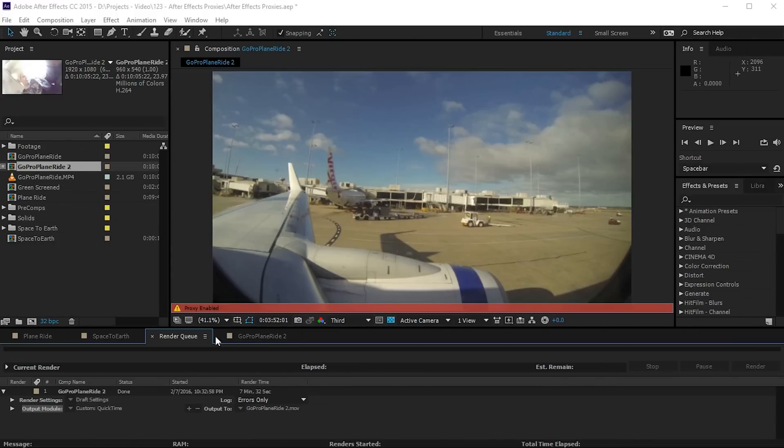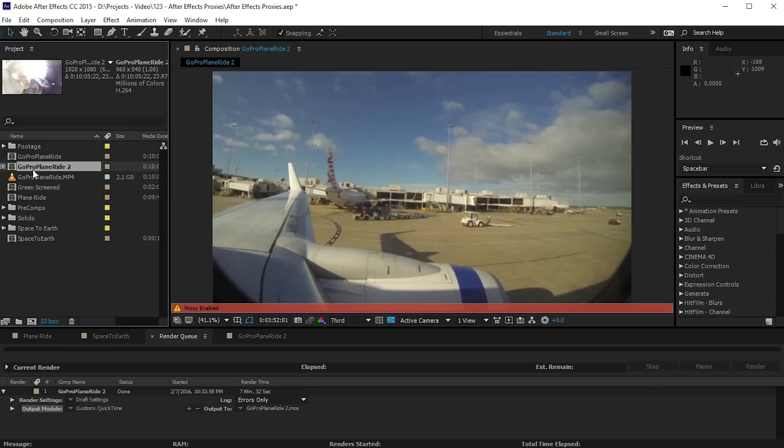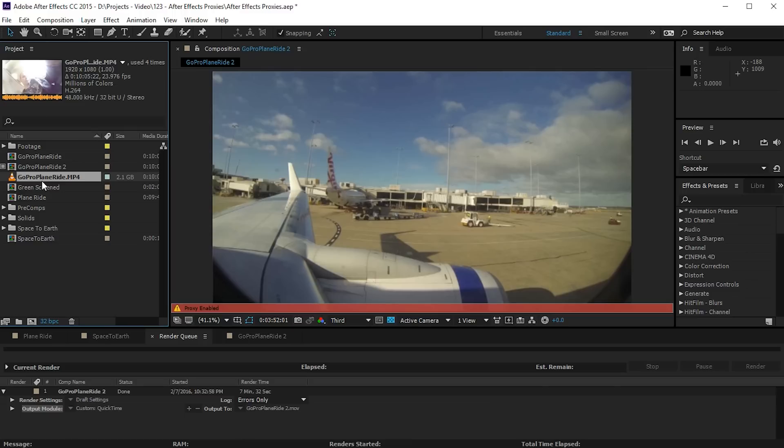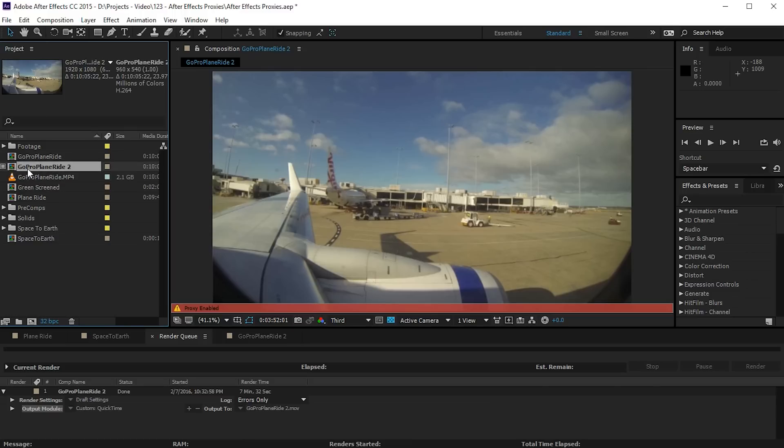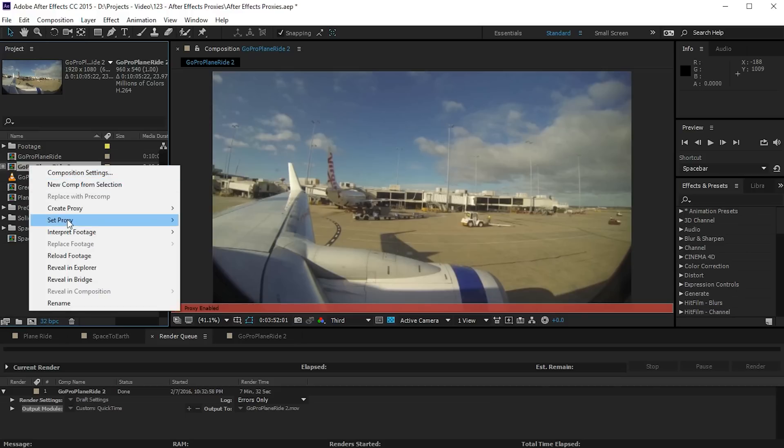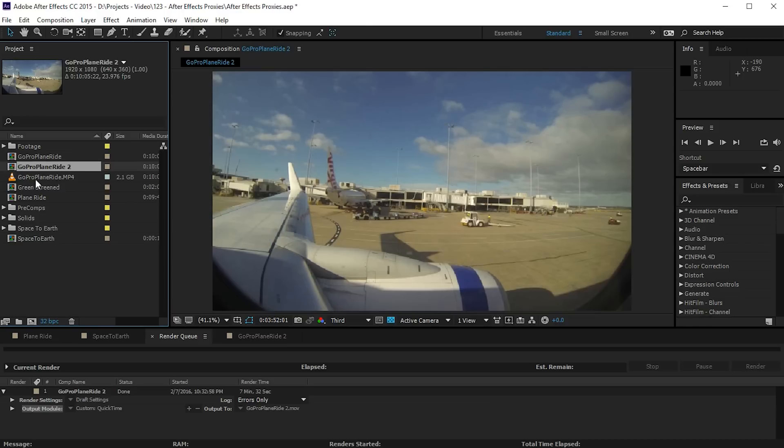And done! Now you may notice that After Effects has actually created a proxy and it's assigned it, but it has not assigned the proxy to the actual footage item that we tried to create the proxy for. Instead it has assigned the proxy to the new composition that it created. I'm pretty sure this is a bug in After Effects. Fortunately it's really easy to fix as well.